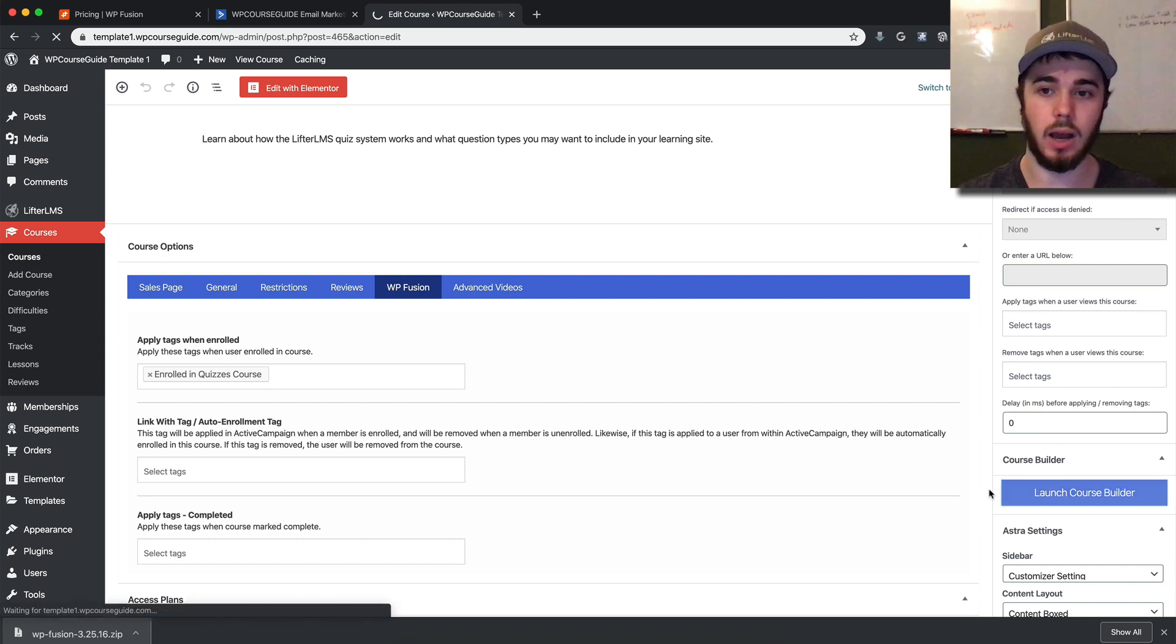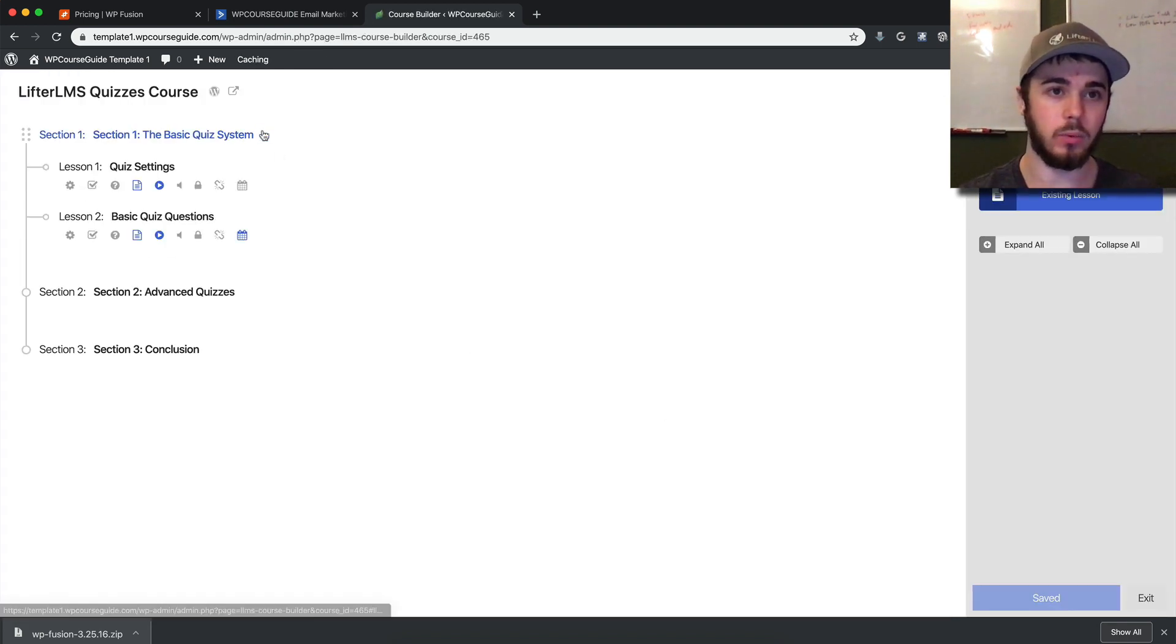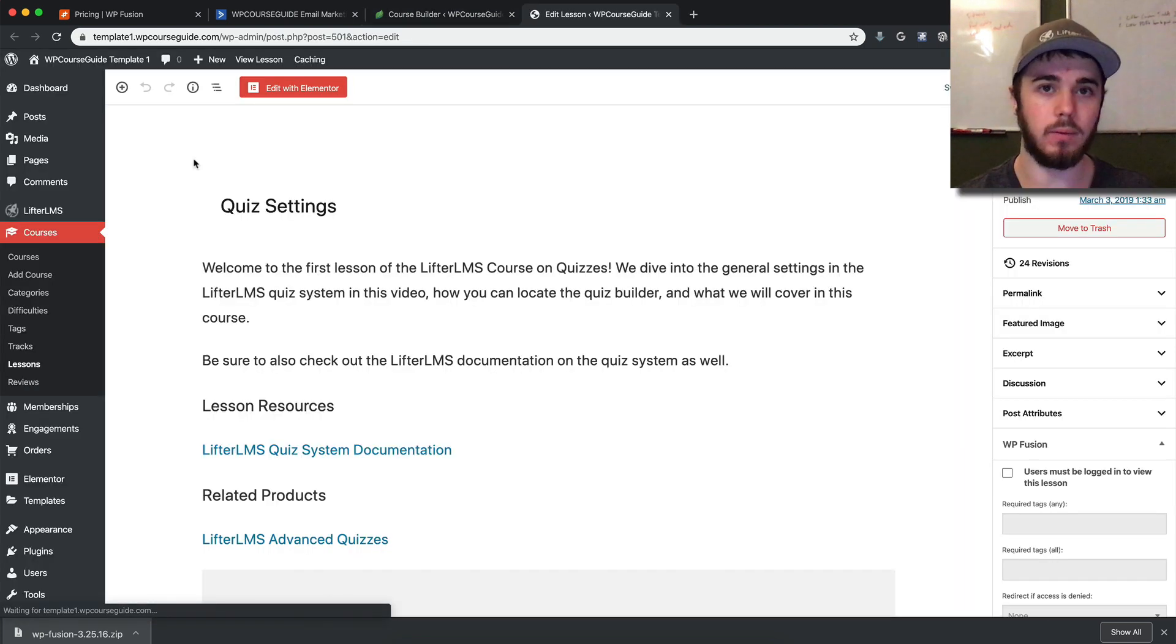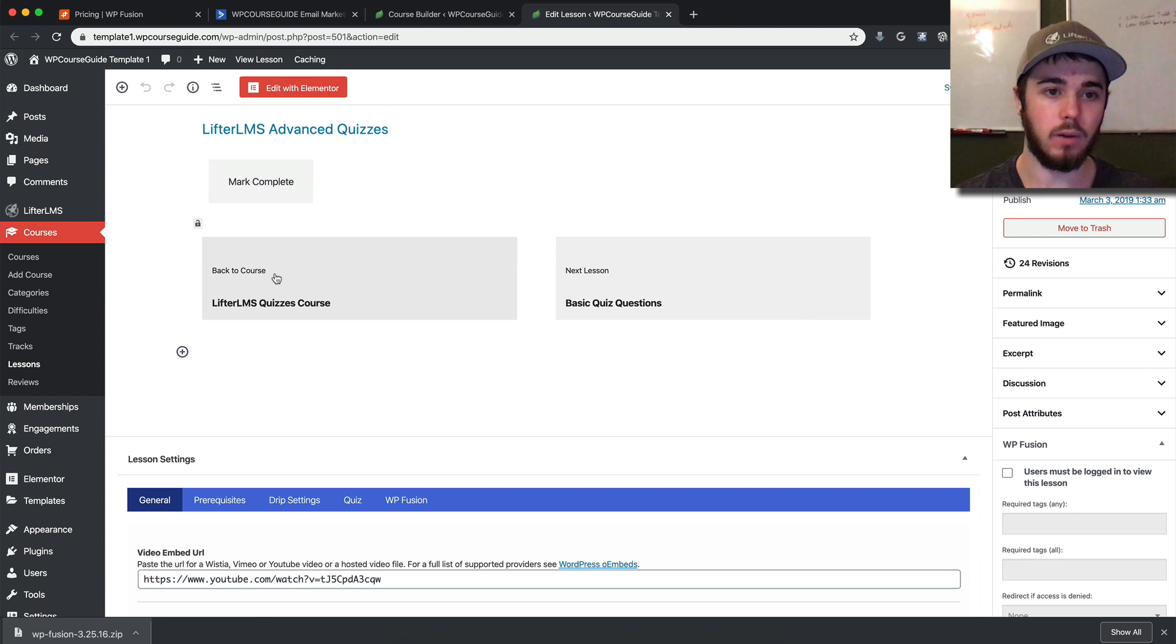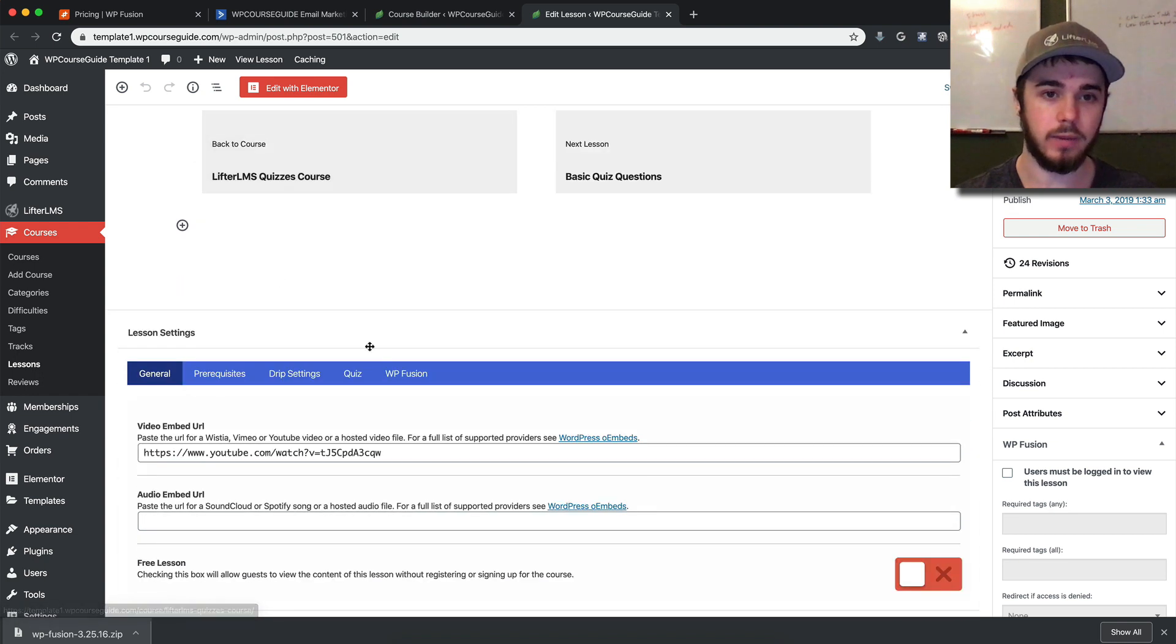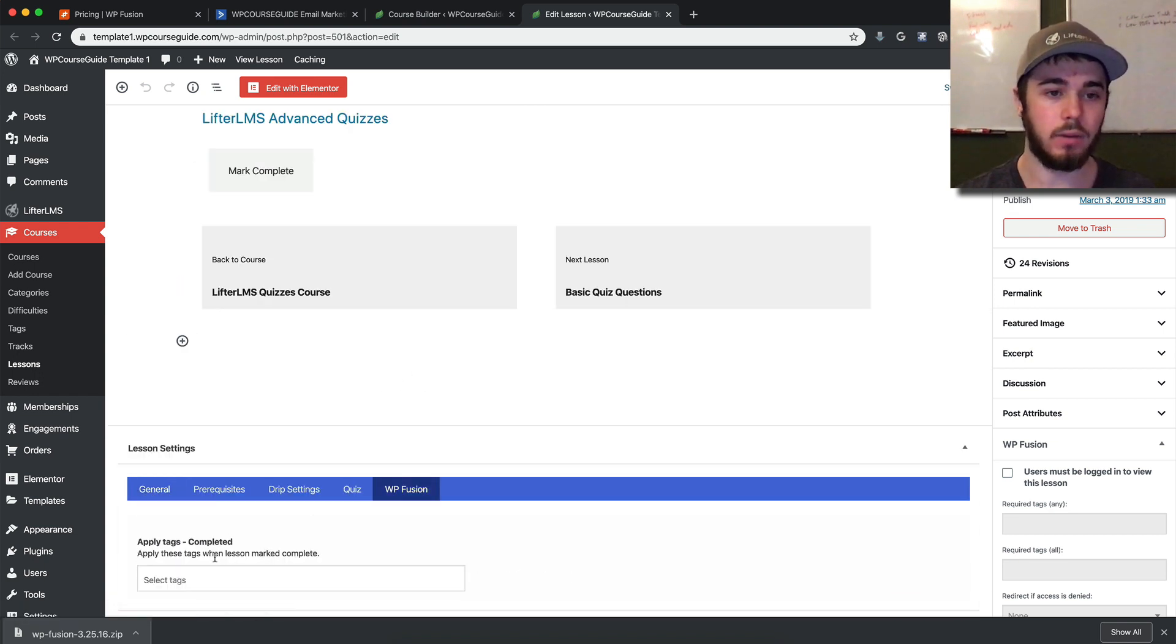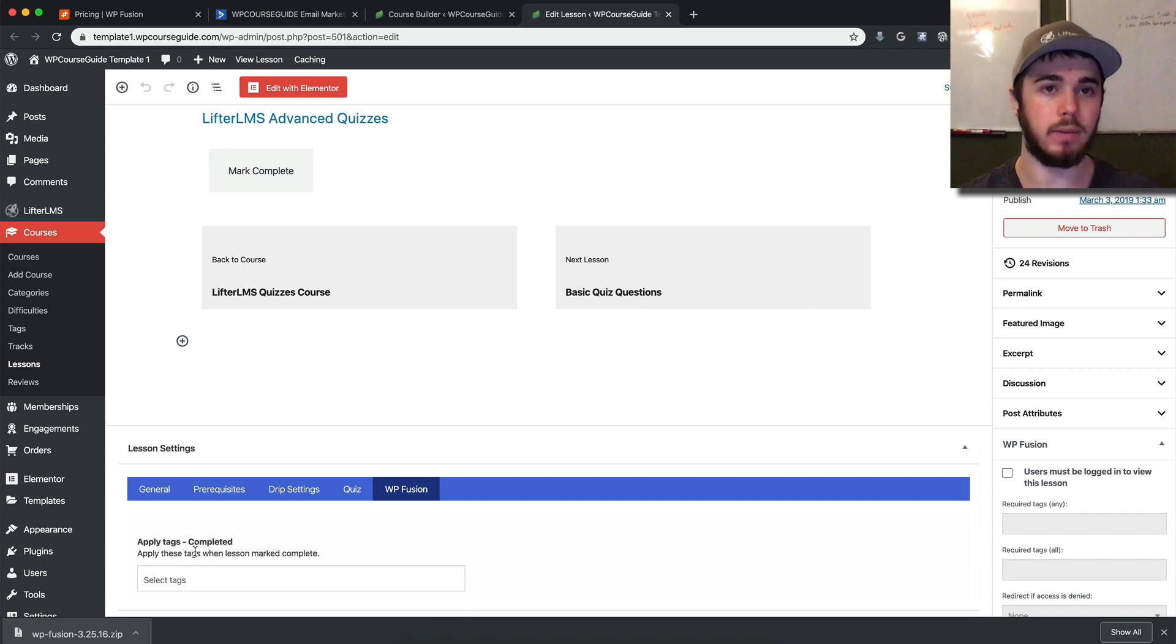You also have the option in the course builder. If we go into a lesson, I'll show you an additional option we have to integrate with ActiveCampaign. On each lesson editor, we have WP Fusion. We can apply a tag when a student completes any specific lesson.